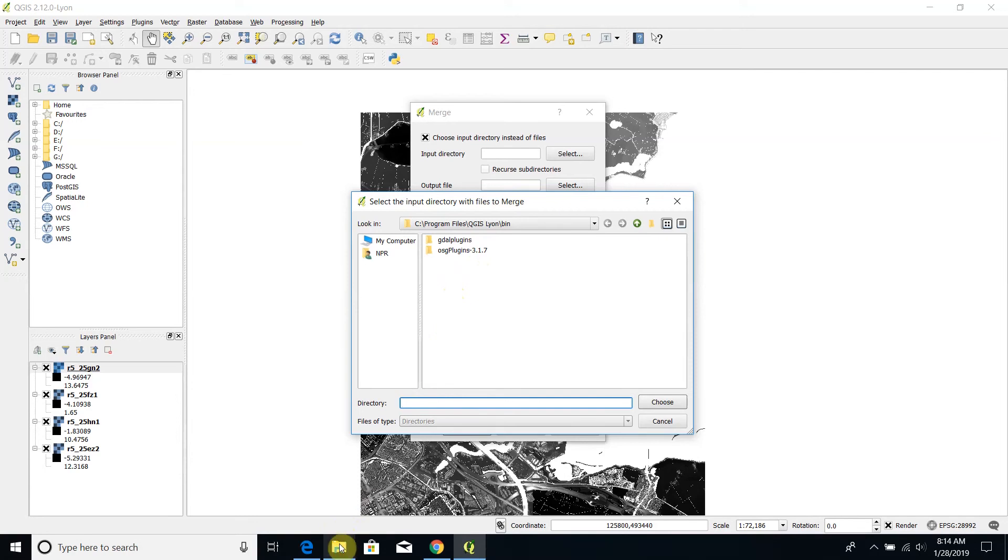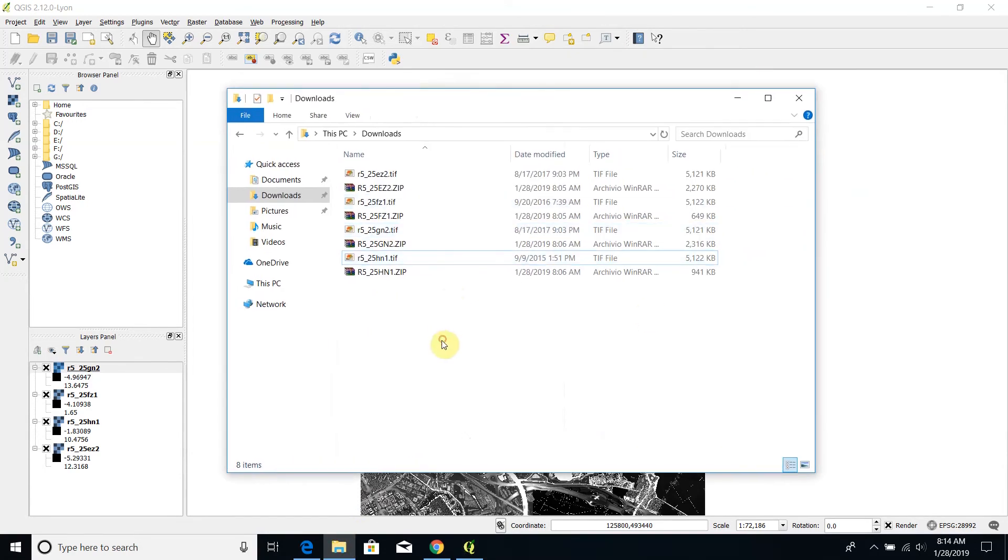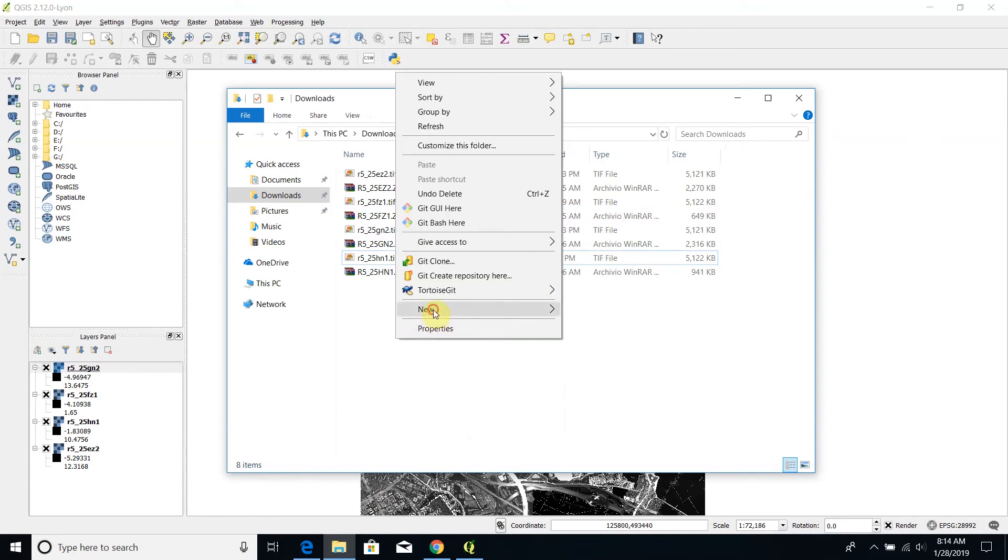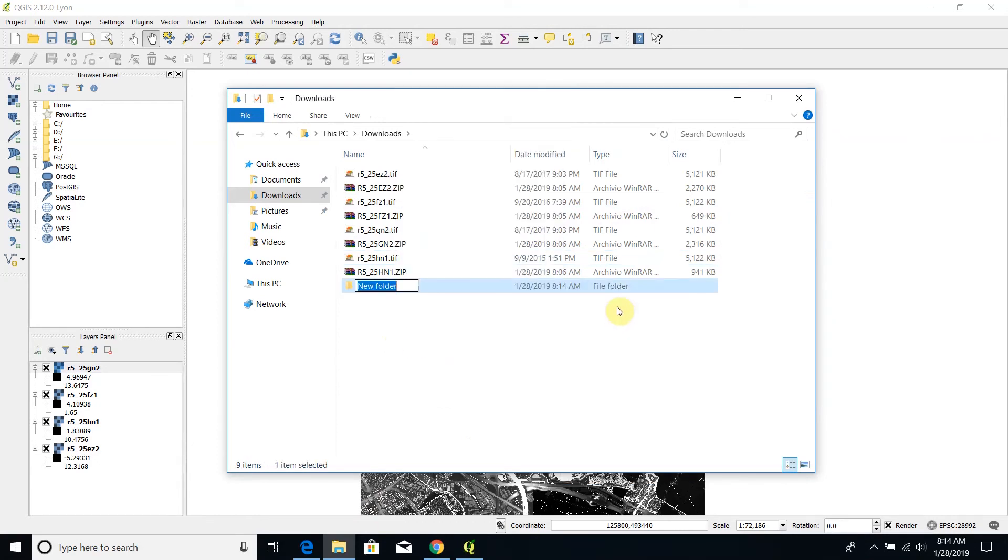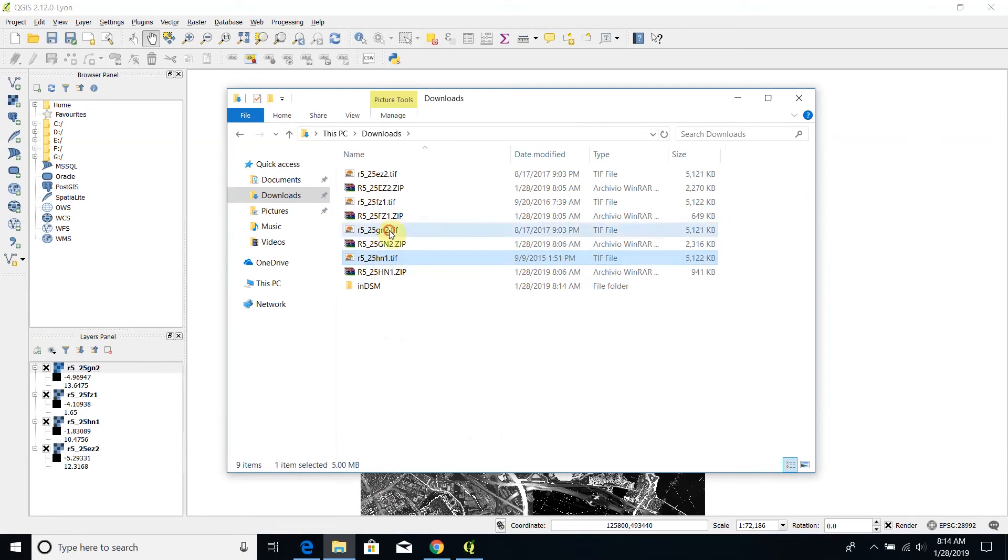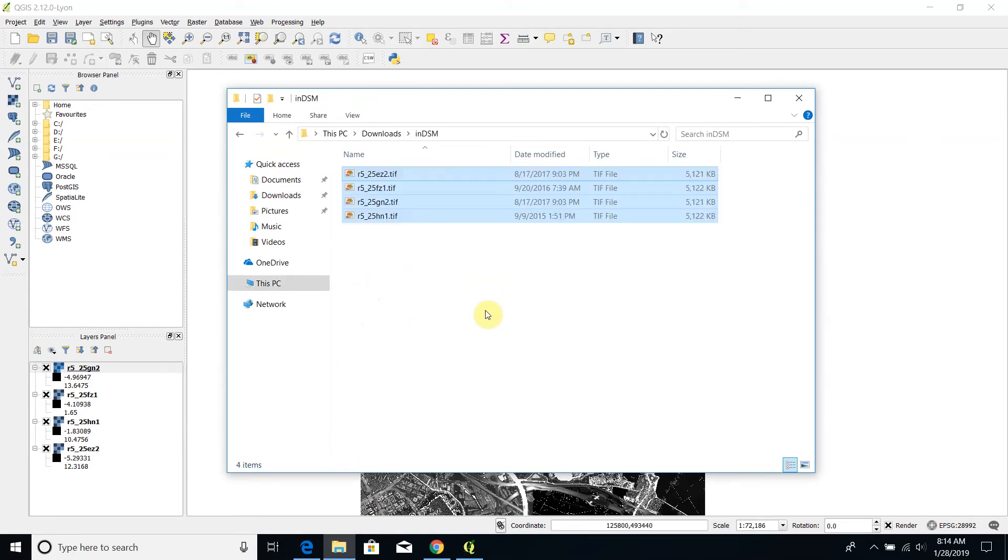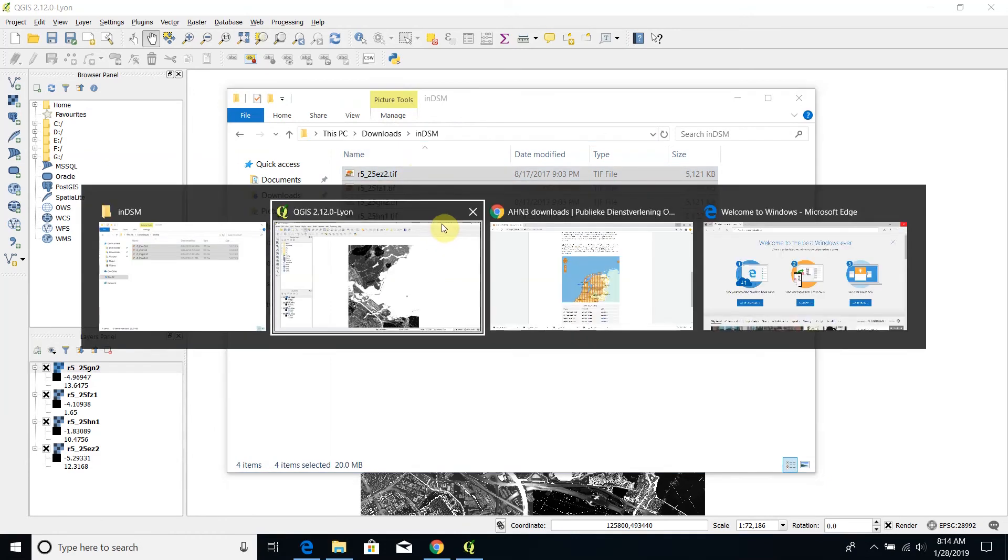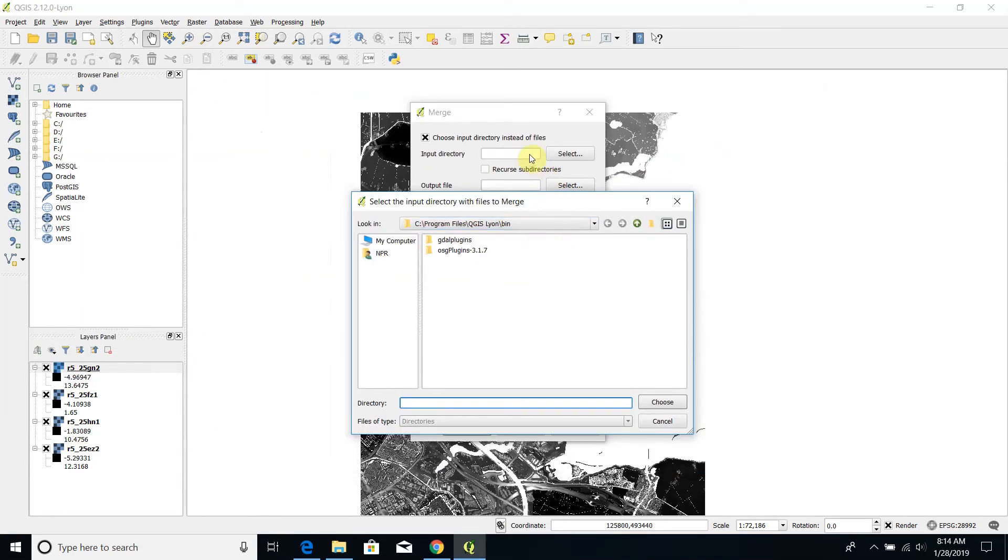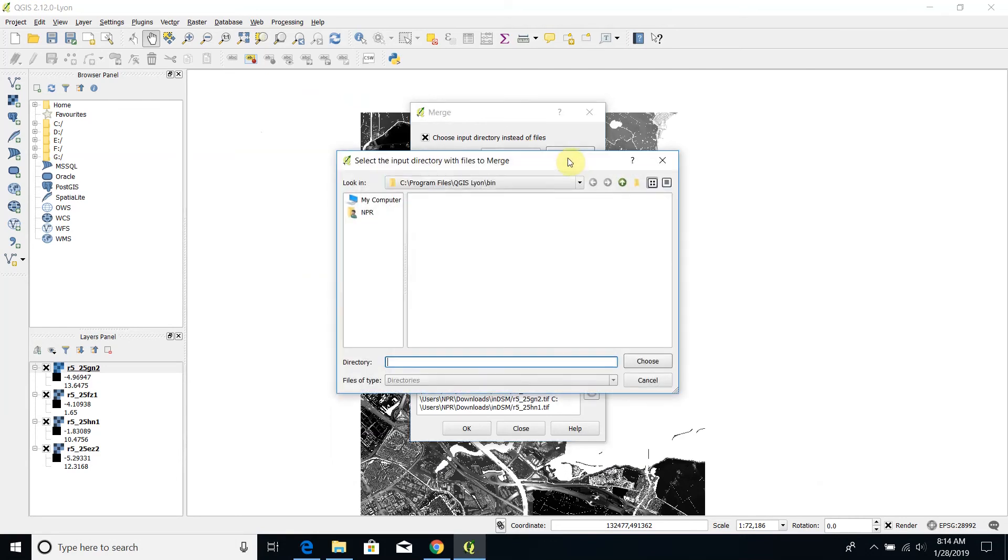Before proceeding I want to make sure that I have my files into a single directory. So in DSM I will call it in this way, and I will copy all the four patches into this directory. I copy also the path of this directory so that I will be able to paste it into the input directory field.